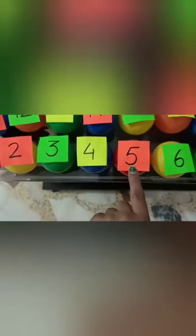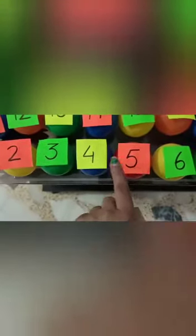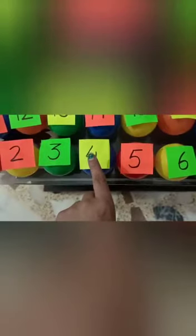So, what comes after 4? 5. 4 ke aage korn baitha hai? 5.